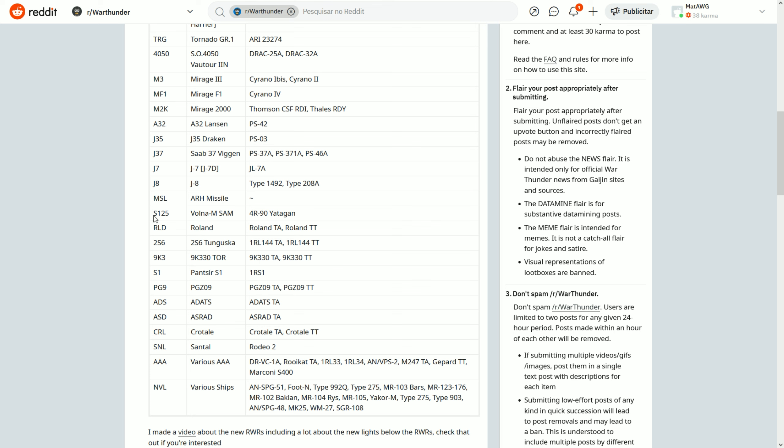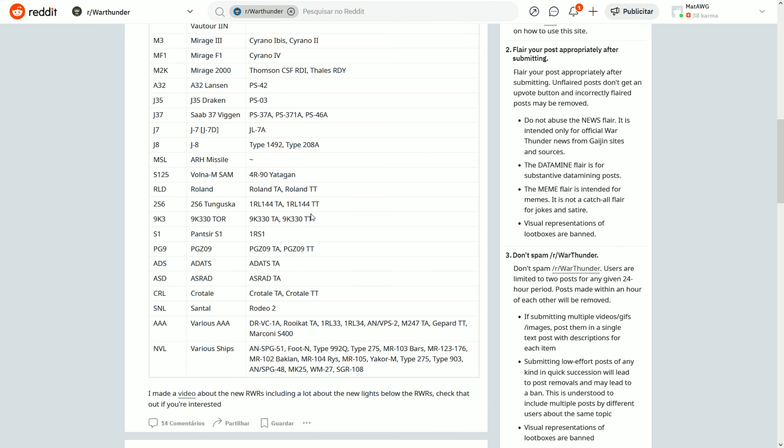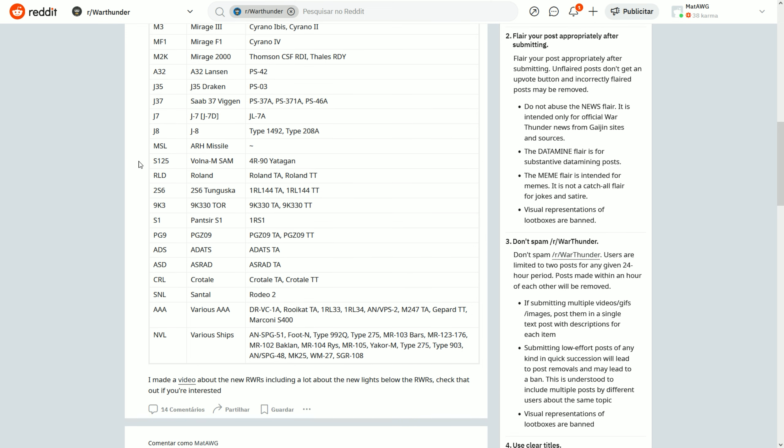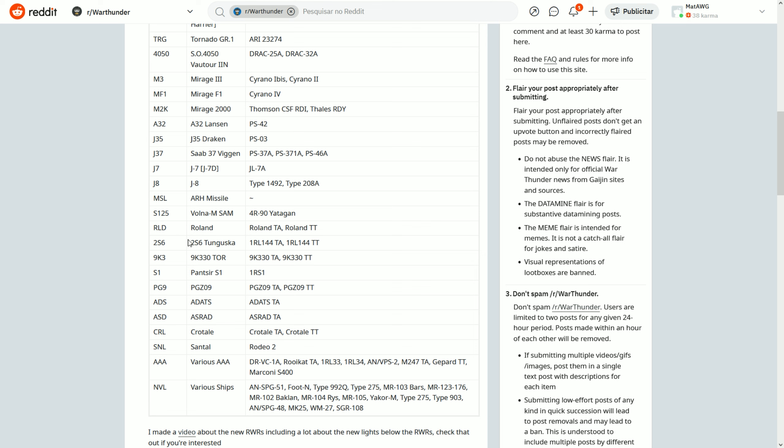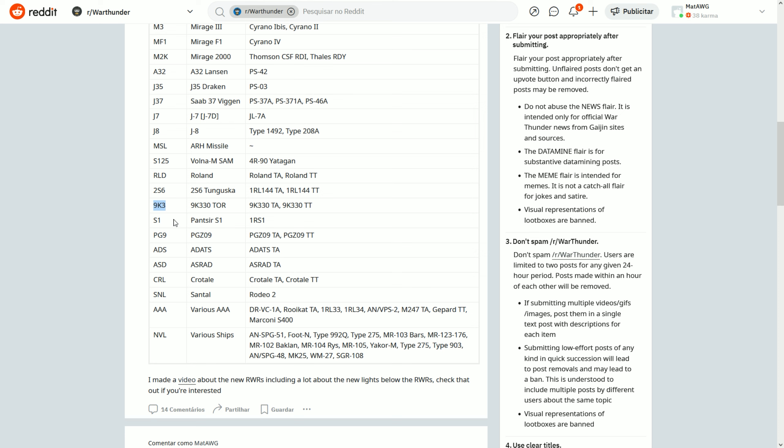S125 of course the Volna M SAM site used in the Bravi. It's the Yatagan radar, but it's used on the Bravi, so we won't see this radar too much. RLD, the Rolands. It always comes down to a code of the vehicle or an abbreviation of the name of the vehicle. For example, Tunguska is 2S6 because it's the code of the vehicle, but Roland doesn't have a code, so it's just named RLD because it's an abbreviation. 9K3 is the TOR, S1 is the Pantsir.